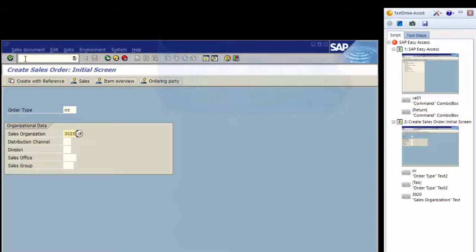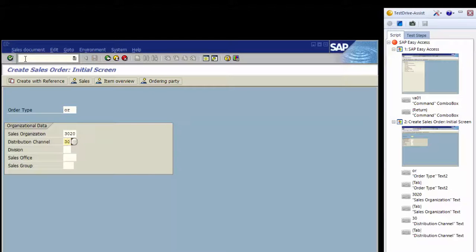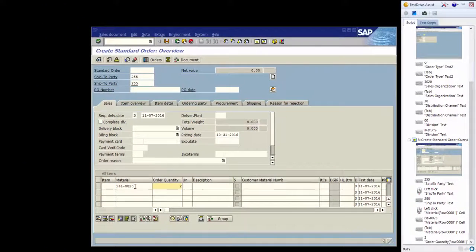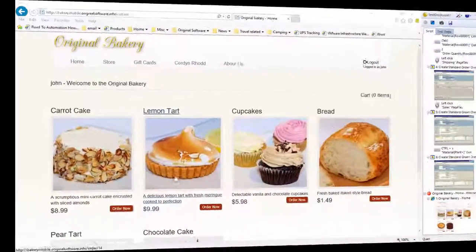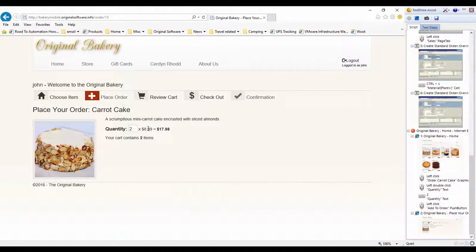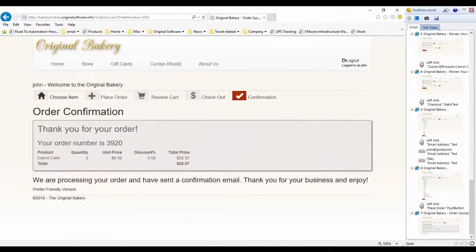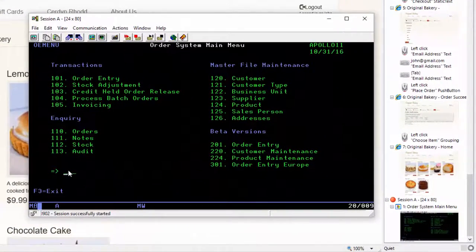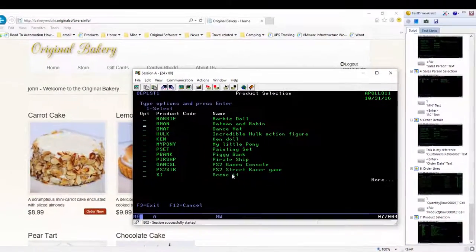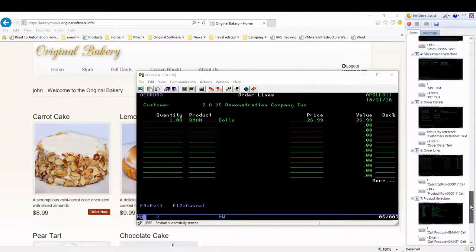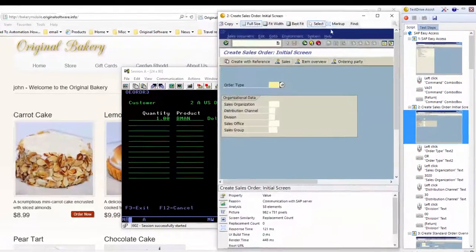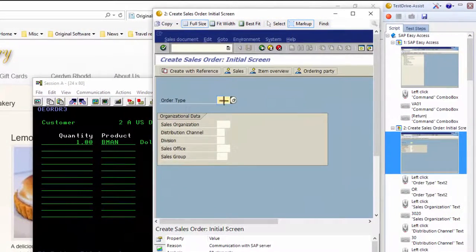Here's an SAP application process being captured. Here's a web application. And here's a green screen application. It really doesn't matter what application type you use. Don't worry about the technology transitions — move freely between green screen, web, Java, and client-server applications. Focus instead on the business process and let our solutions record your keystrokes, mouse clicks, and automatically take pictures of each and every screen along the way.